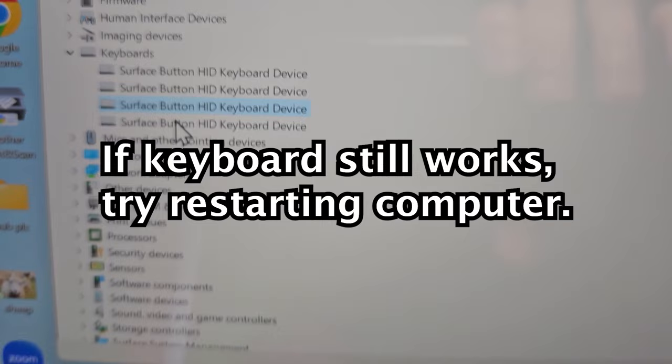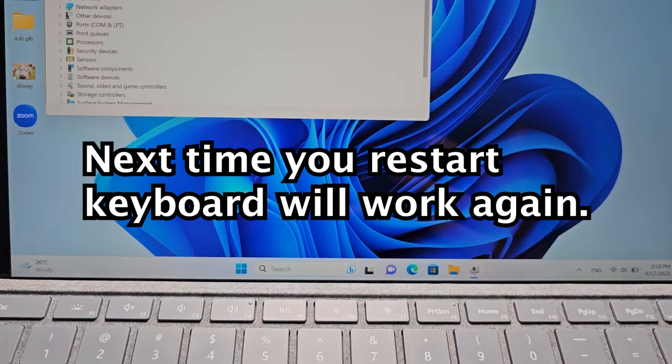Now once you do this, your keyboard is going to stop working. But the next time you restart your computer, your keyboard is going to work.